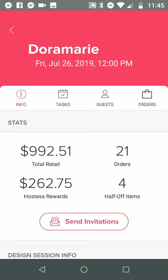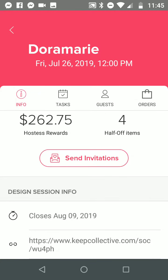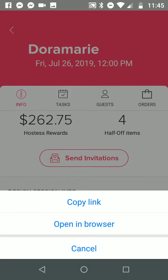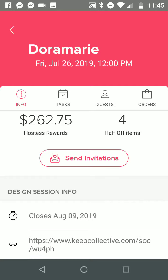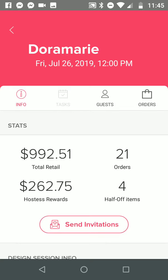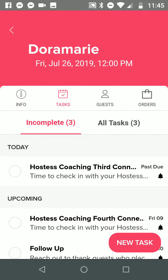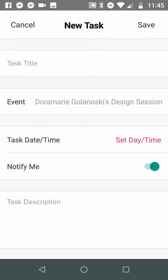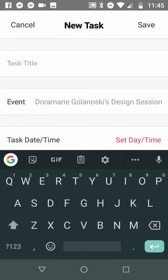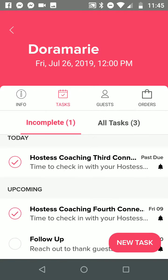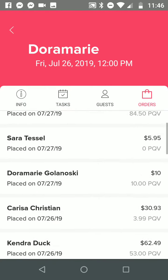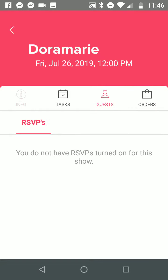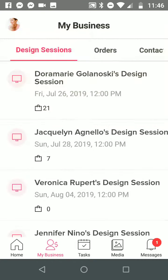If you have an in-person one it shows up with their address, and here's what's really cool about it too: you can click on your link below and copy it and send it to anyone you would like. You can also create tasks for yourself, so you could check this off and say that you've already checked in with your hostess, or you can create a new task, click save, set the date and the time, and Mimi gives you little reminders. It also shows all your orders, who ordered, the amount, and then any guests you invited. That's how the design session section of Mimi works.